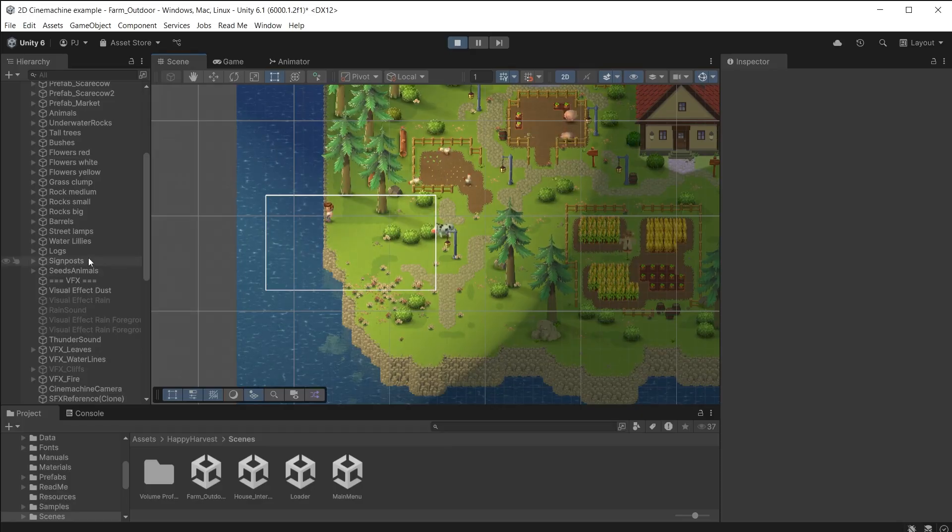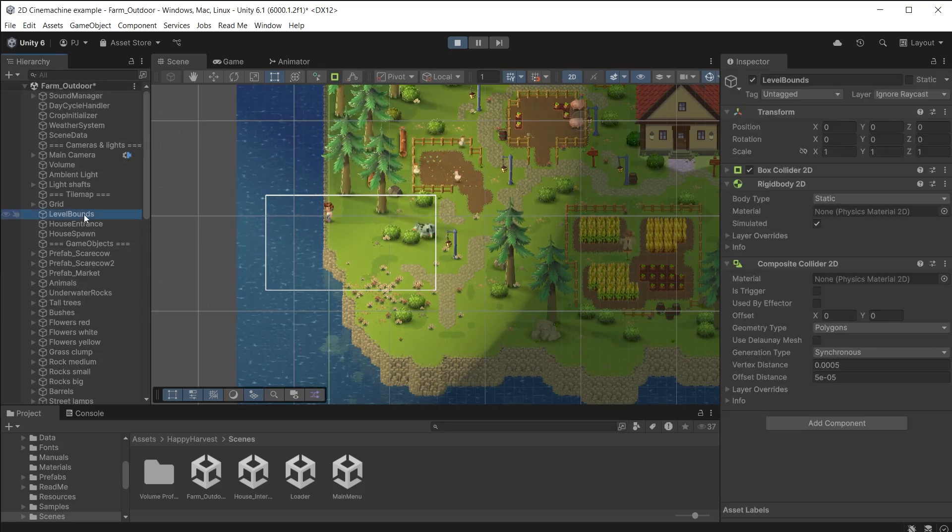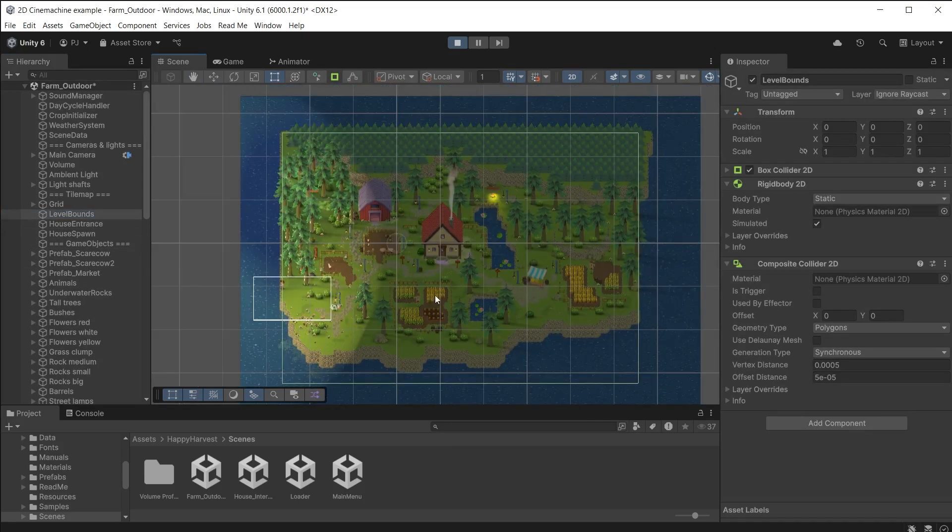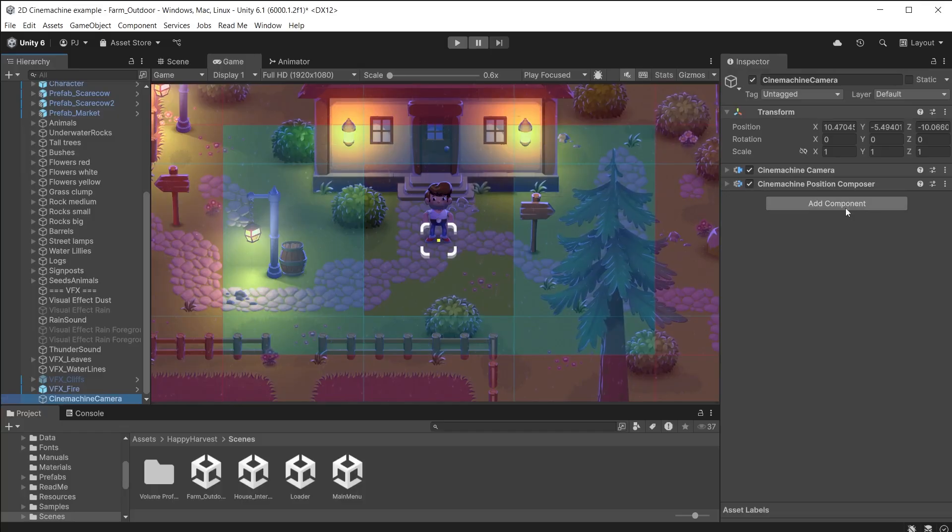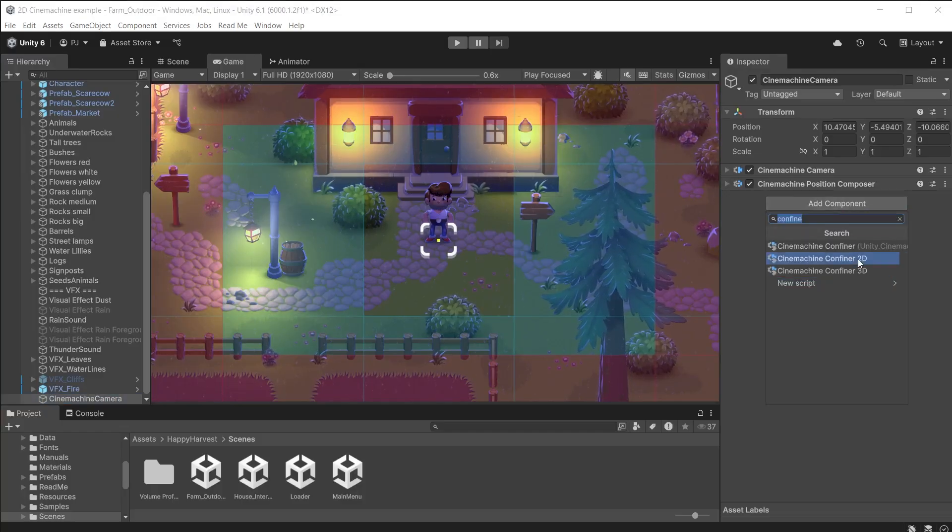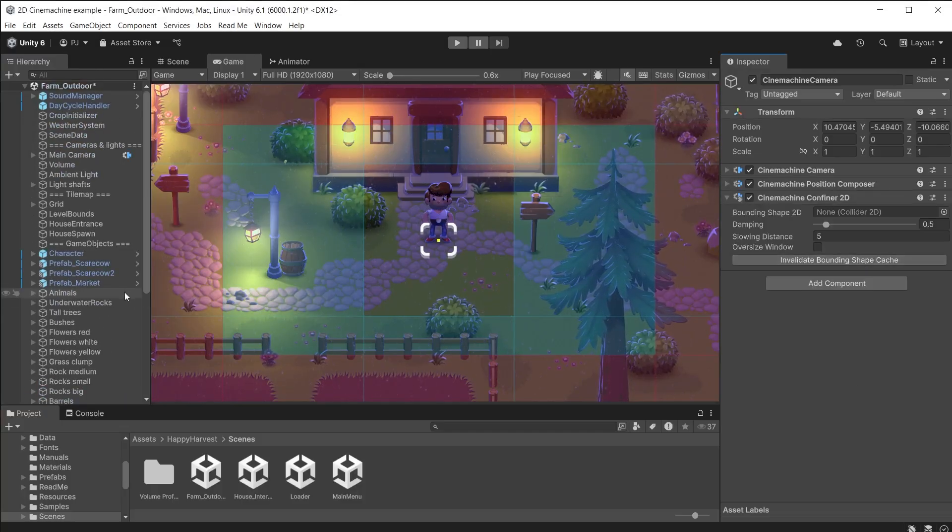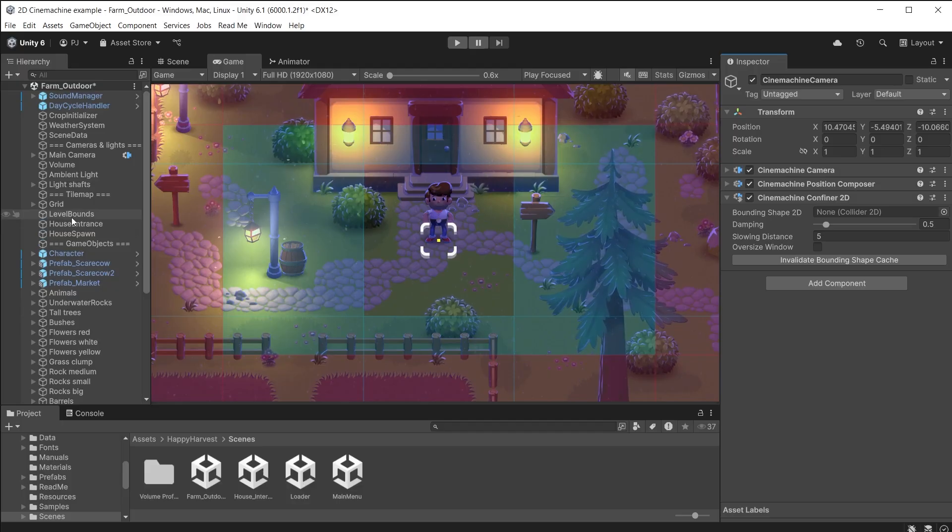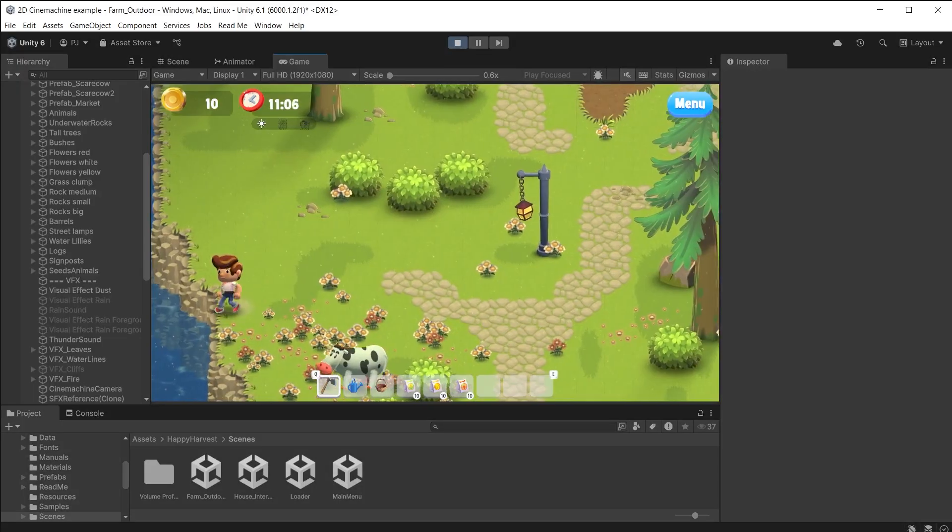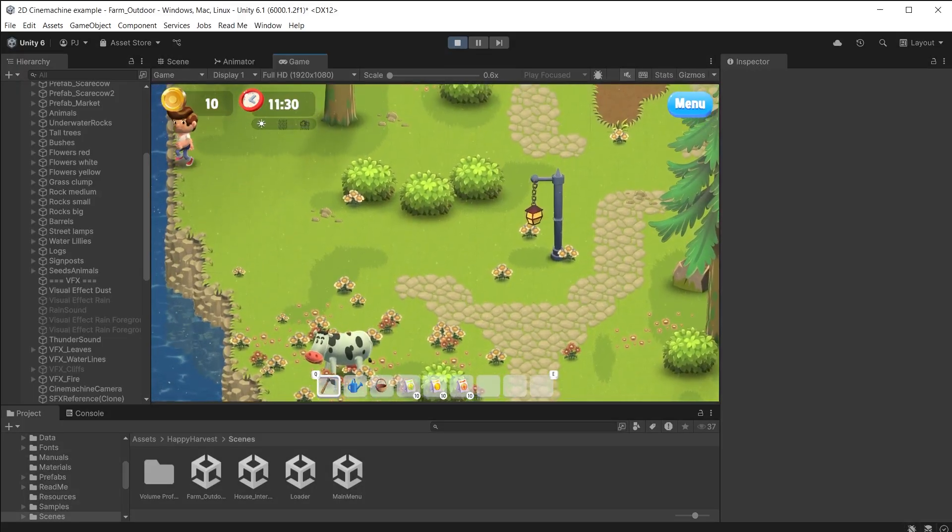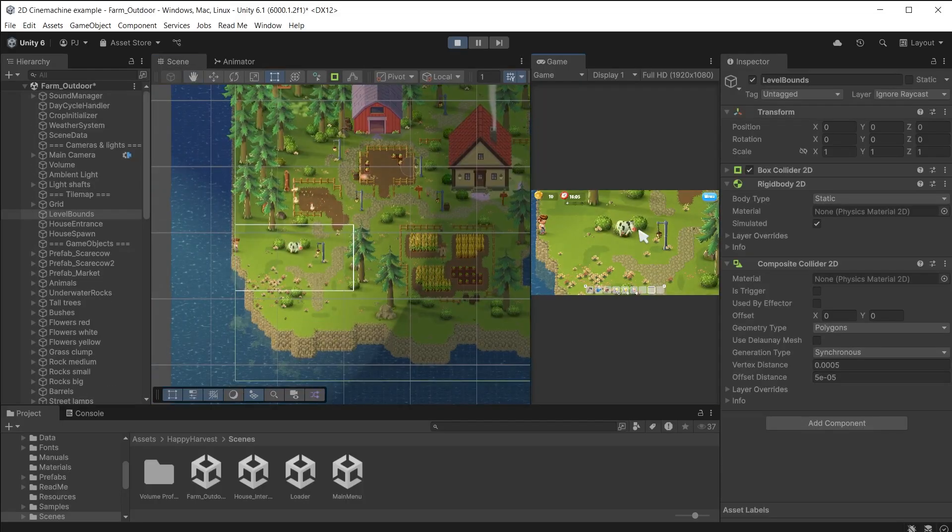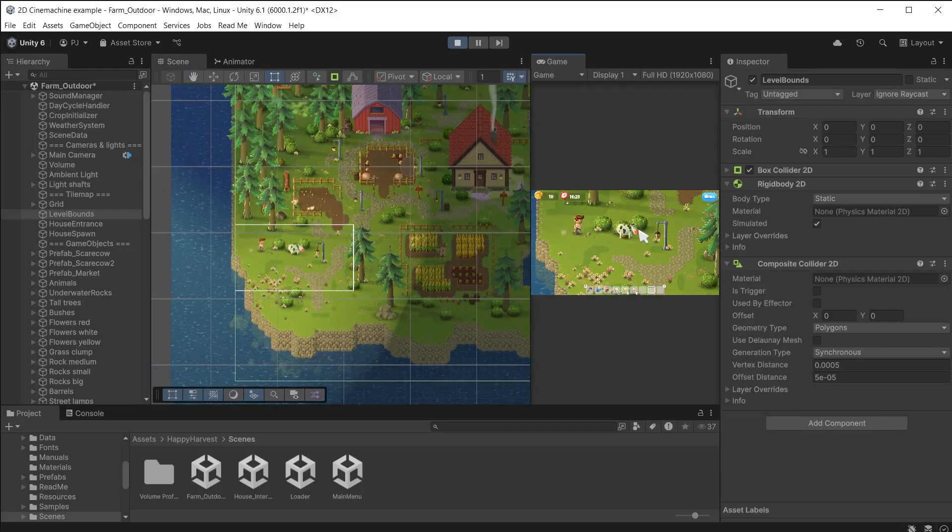In the hierarchy there is a level bound object. With gizmos switched on we can see the green collider box. This is a confiner. It will stop the camera going beyond its edges. For this to work with your camera you must include a Cinemachine confiner 2D component on the Cinemachine camera. Drag the level bound into the bounding shape 2D slot. During play mode the camera now stops at the edge of the collider. We can see this in the scene view.